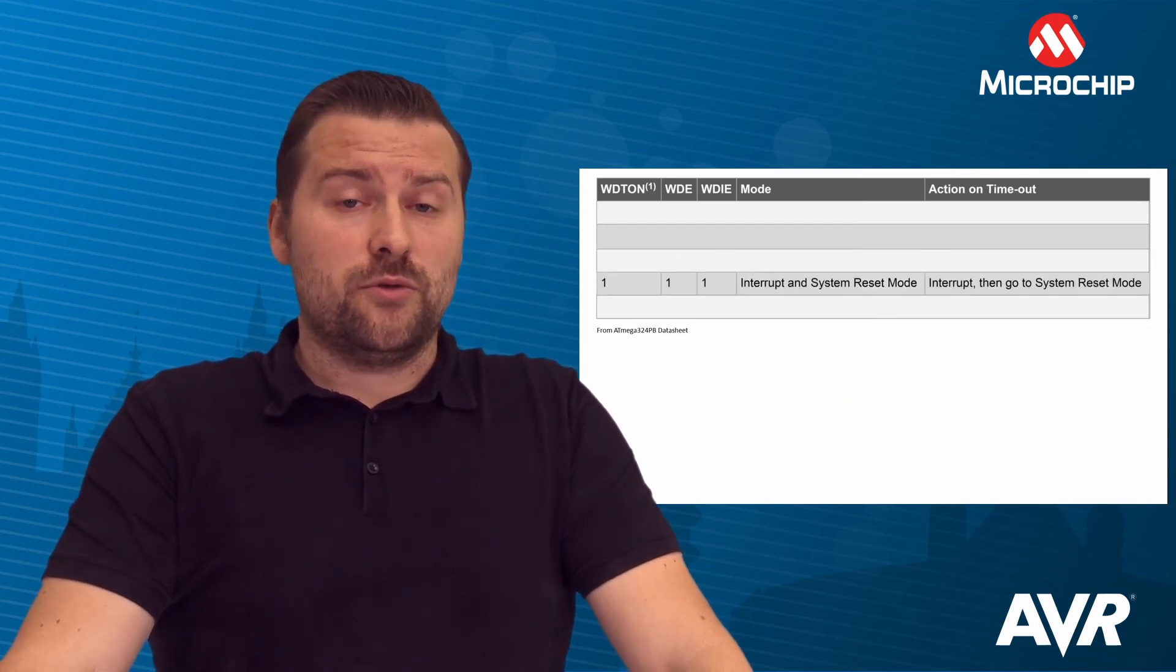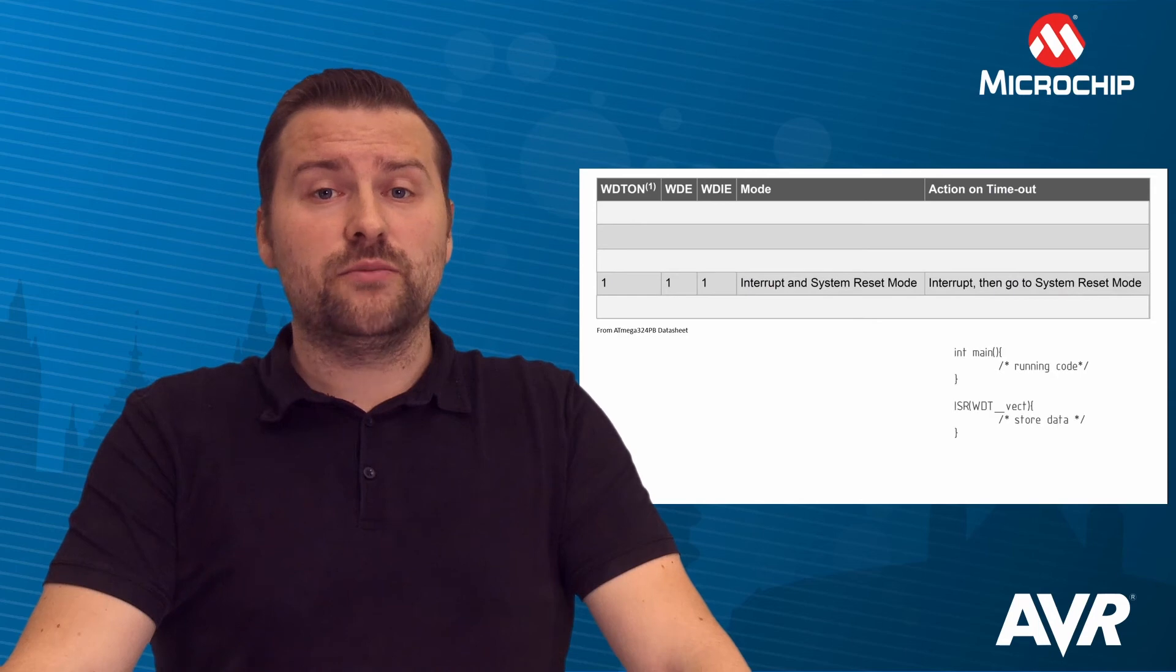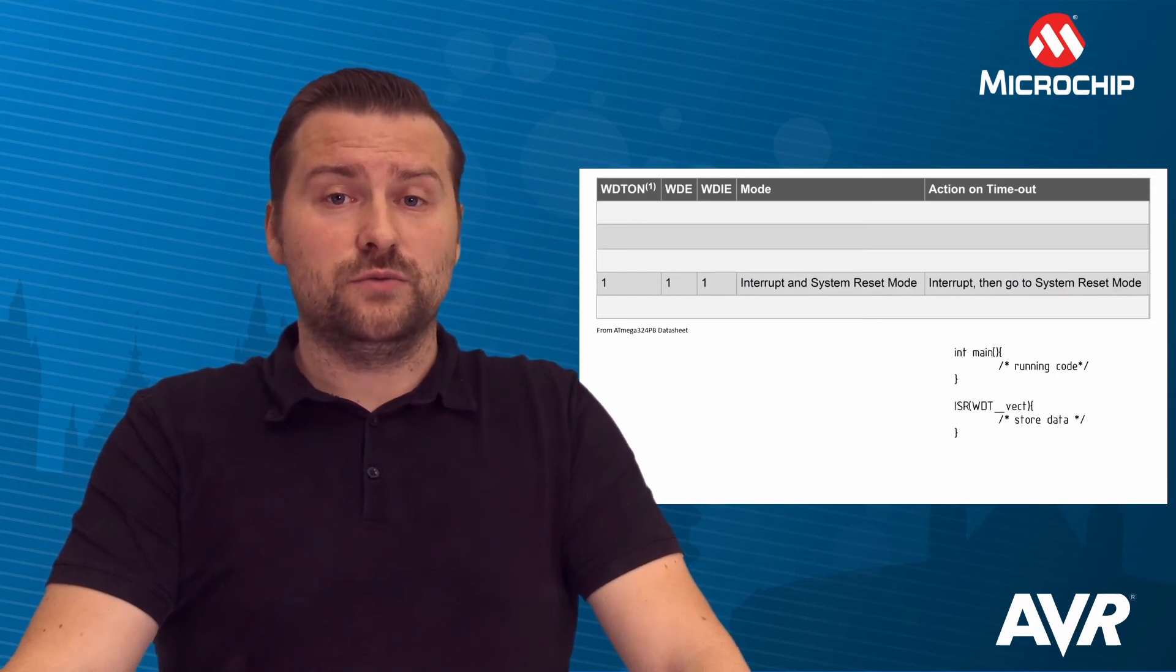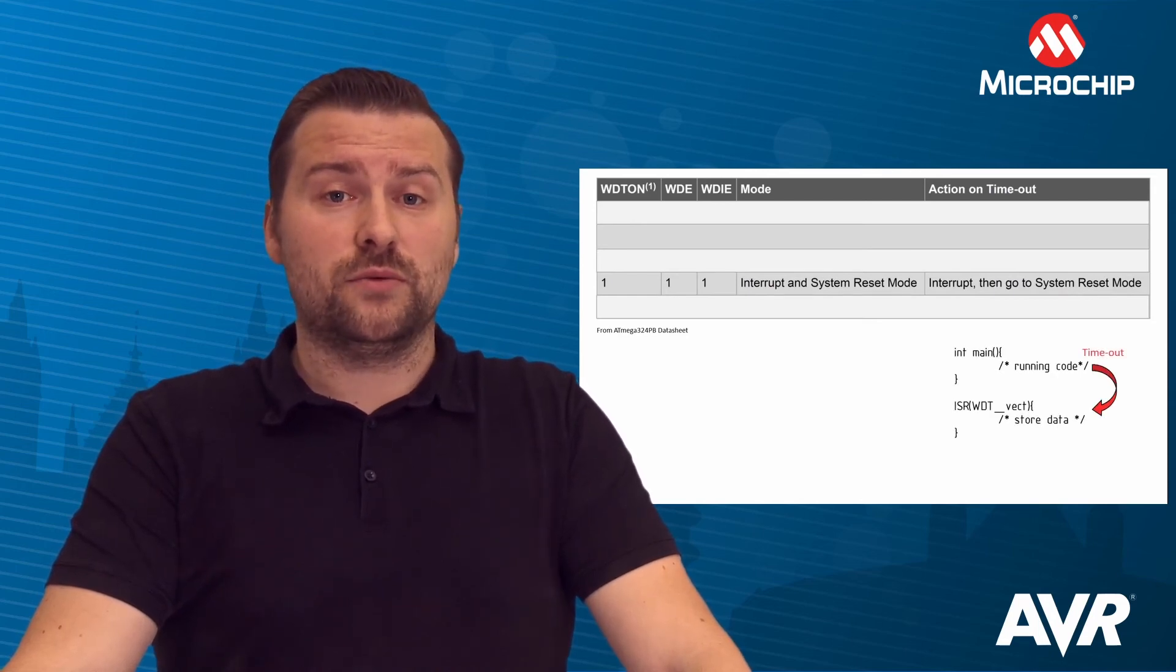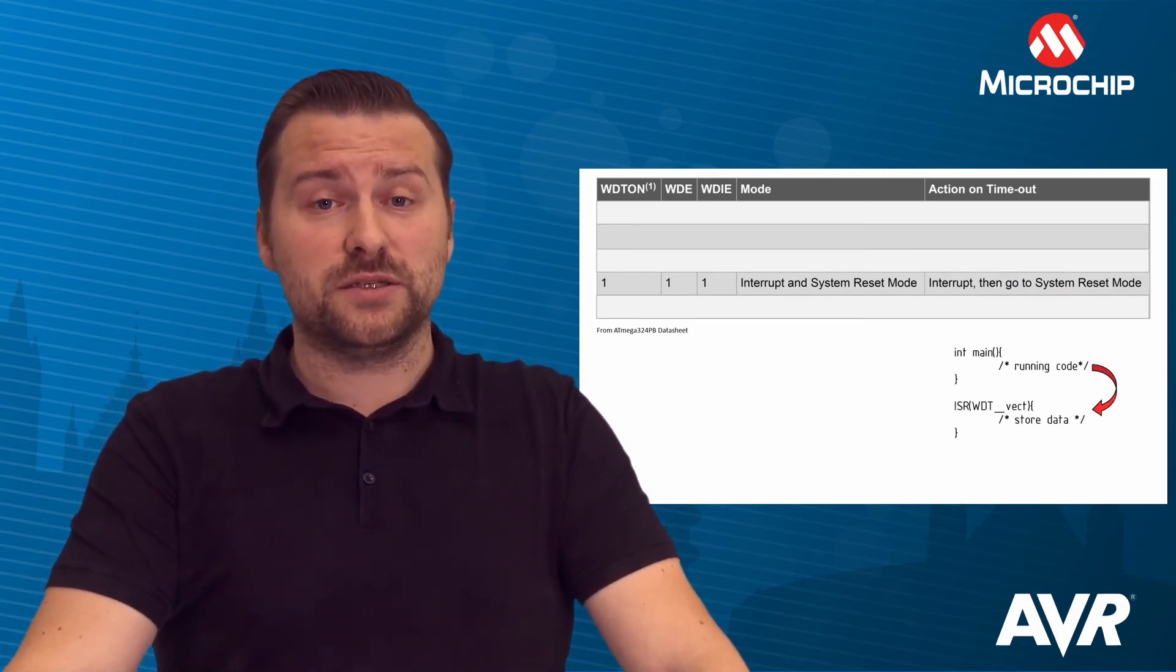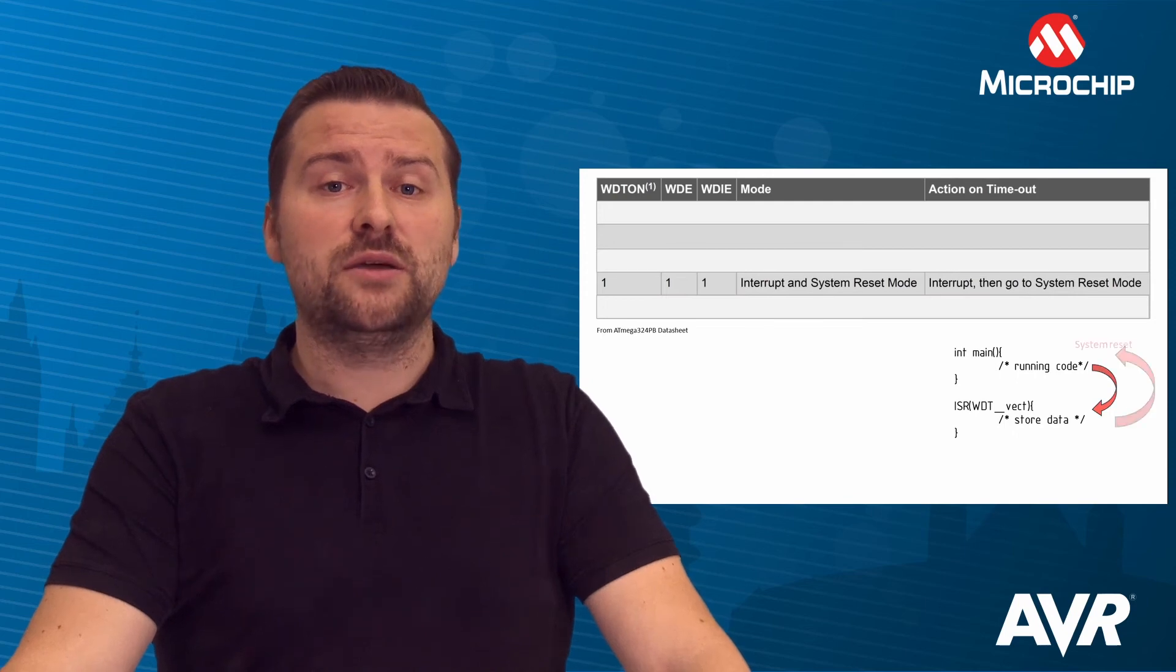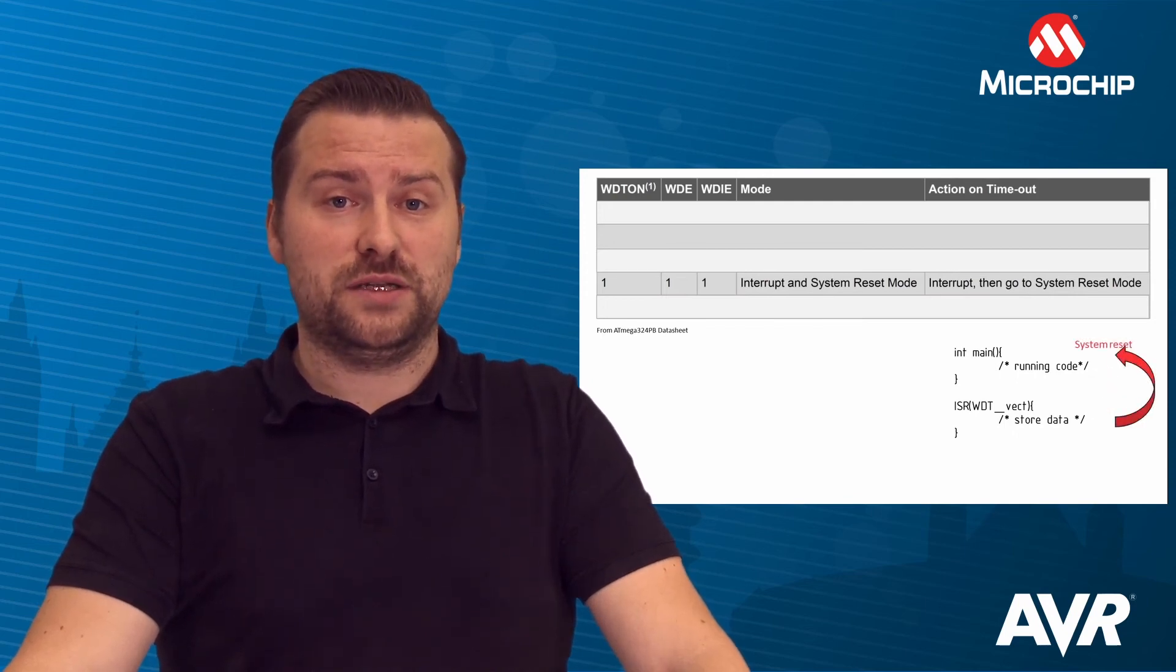The third mode, Interrupt and System Reset mode, combines the other two modes by first giving an interrupt, where for example critical information can be saved, before initiating a System Reset.